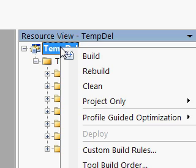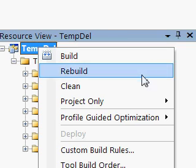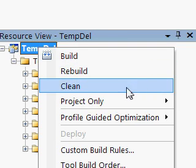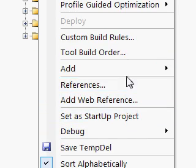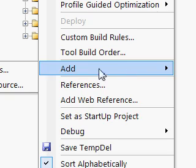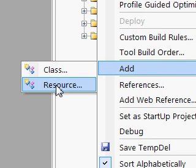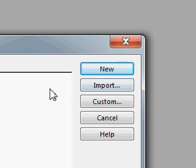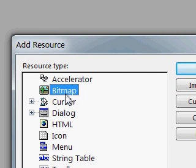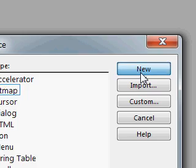Now I'm going to create a bitmap and this bitmap will act as a background for the rebar control. I'm going to make the bitmap using the Add Resource. In the Add Resource, I'm selecting Bitmap and then clicking New.